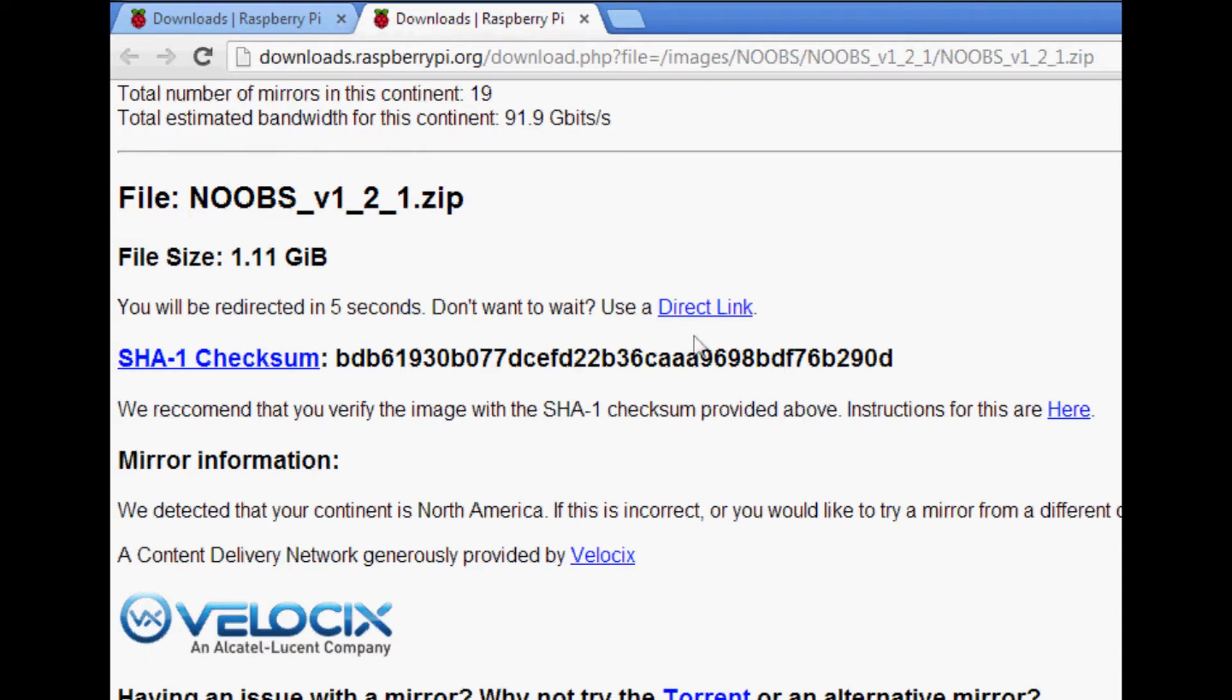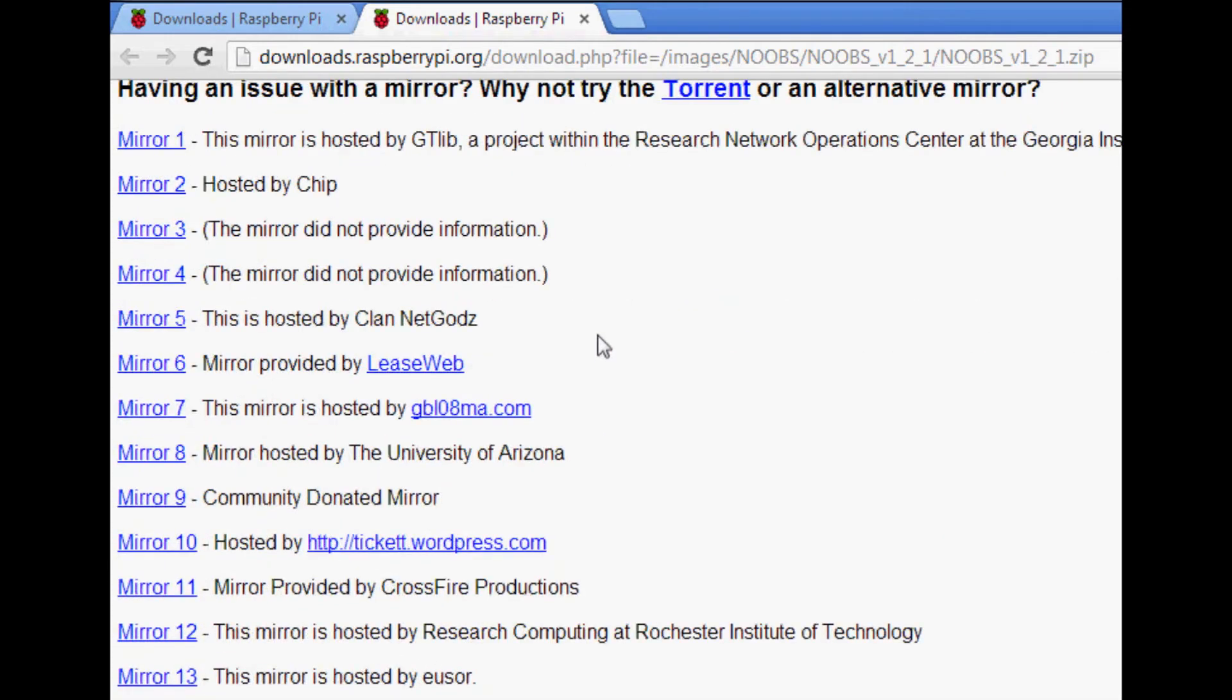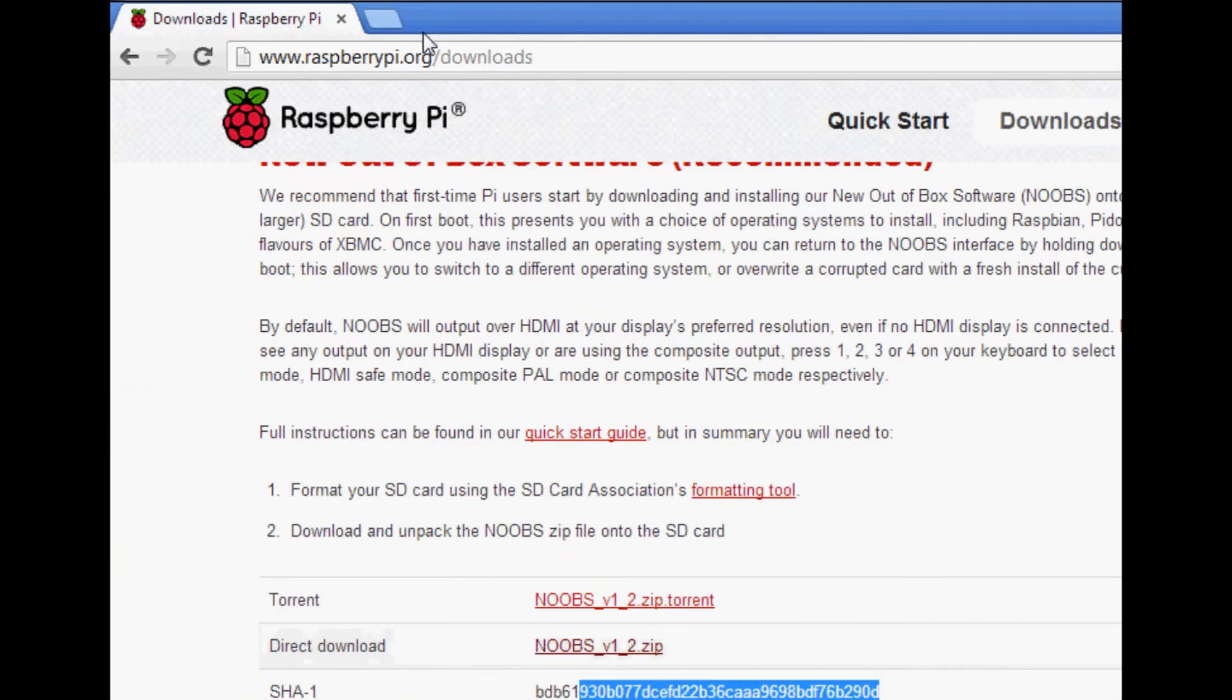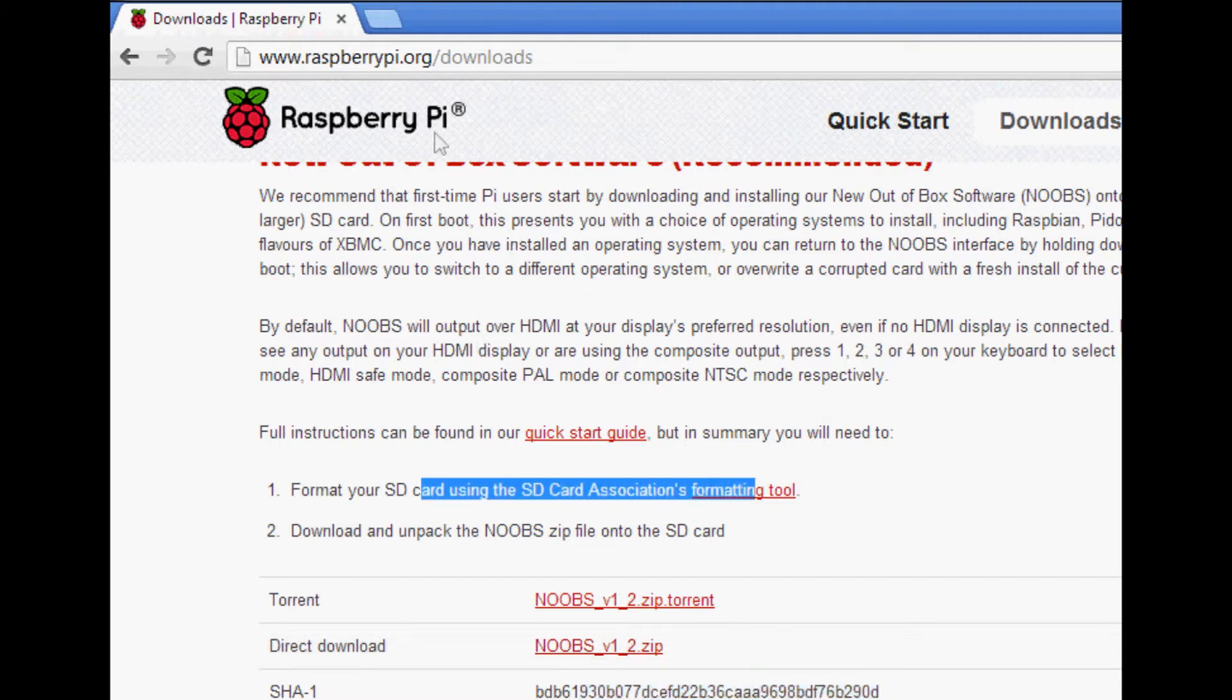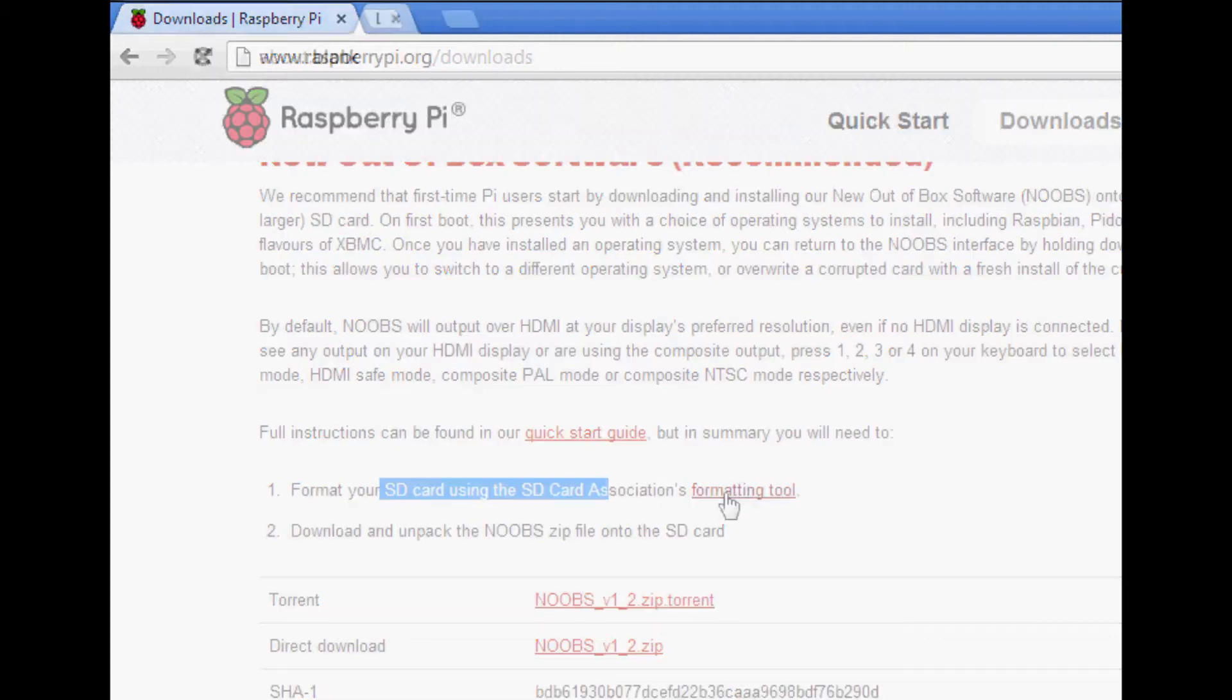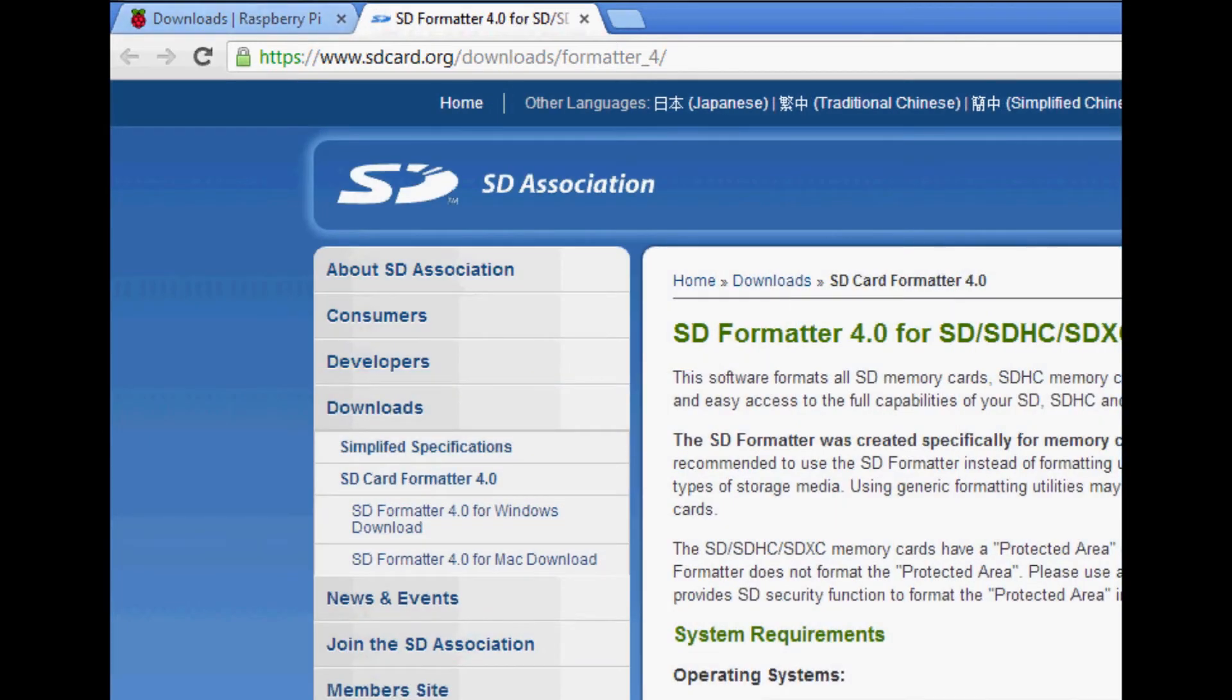Oh by the way, I forgot to mention, while you are downloading, the next thing that you want to do is download, where is it? I thought they would write it up on here but I don't see it. We want to download the SD card formatter. Here we go, here's a link for it. So when you're in the slash downloads, next thing we want to do is format the SD card. So click on that.